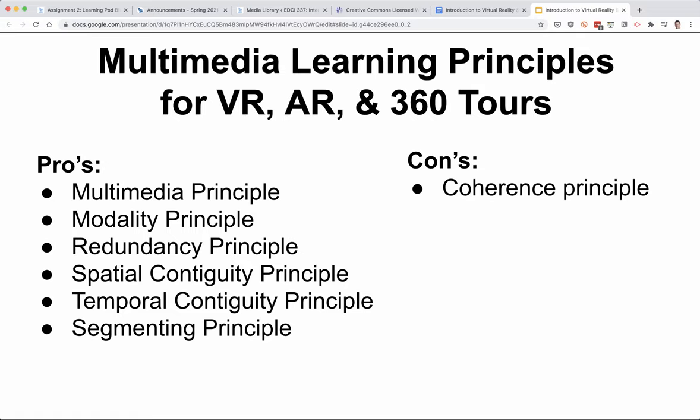From a negative perspective, the coherence principle — people learn better when extraneous material is excluded rather than included. Especially with 360 tour and video, there can be extraneous material if you want your learners to focus on only one part of the video. In a 360 video they could be looking all over the place, so that's something to keep in mind depending on the type of video and the type of instruction you're wanting to do.